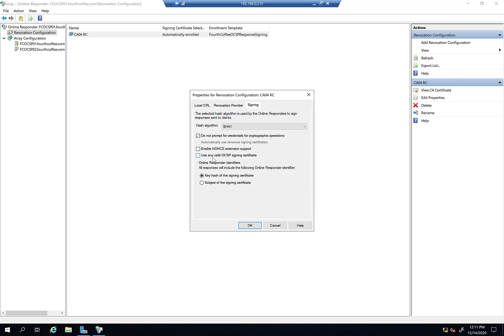And then there's online responder identifiers. All responses will include the following online responder information. You can do key hash and signing certificate, or subject of the signing certificate. I've never had to modify these. Obviously the settings are here for a reason, so maybe there's some particular reason for modifying this, but off the top of my head I don't know. Let me talk about one last option because it ties into the final topic.